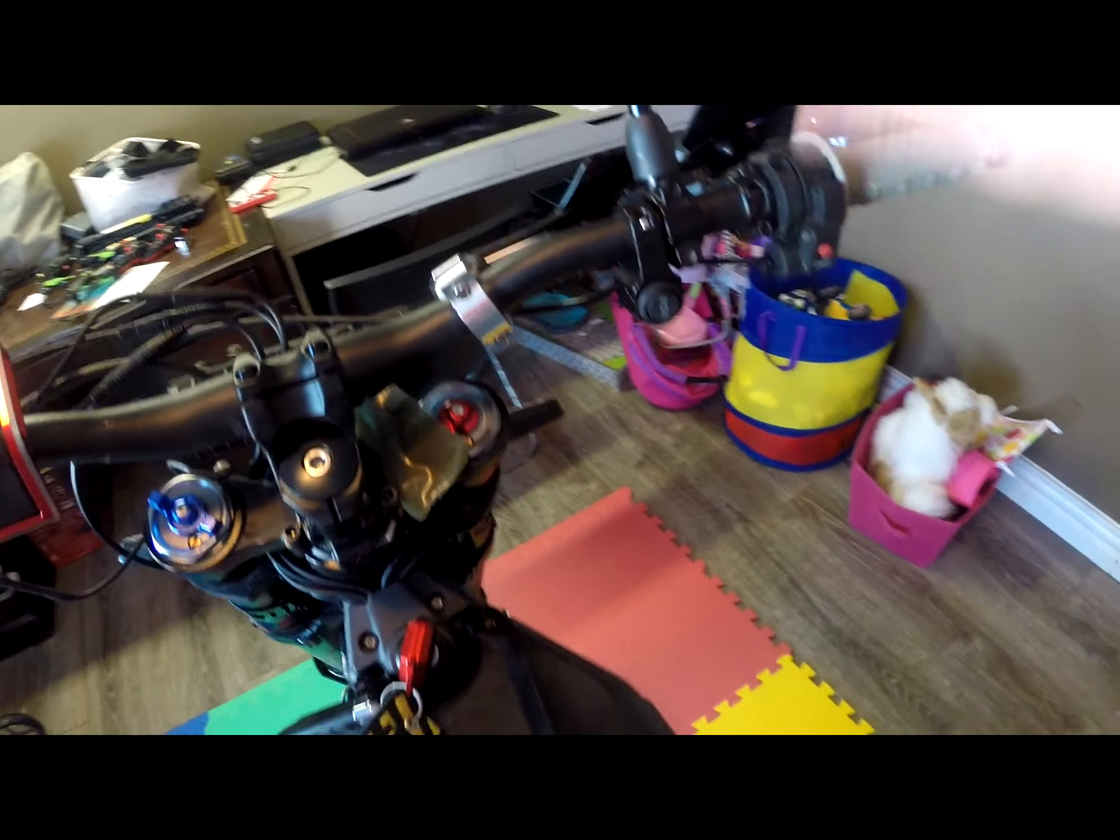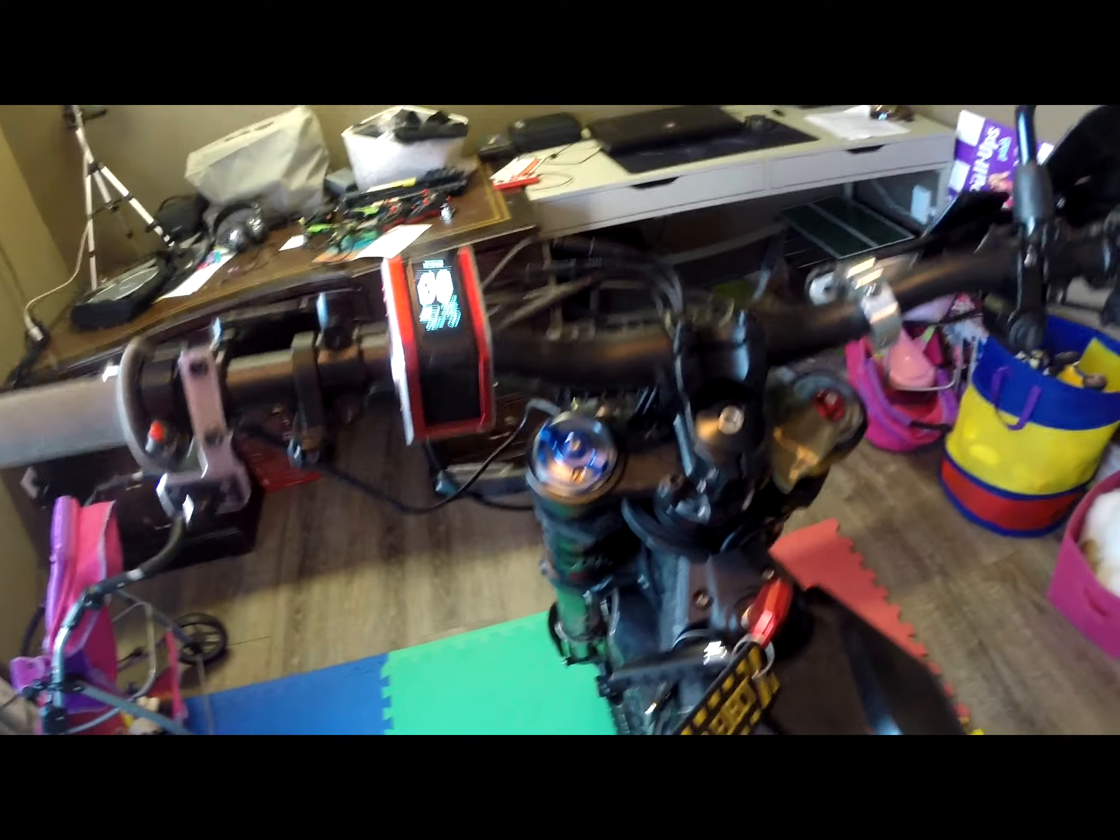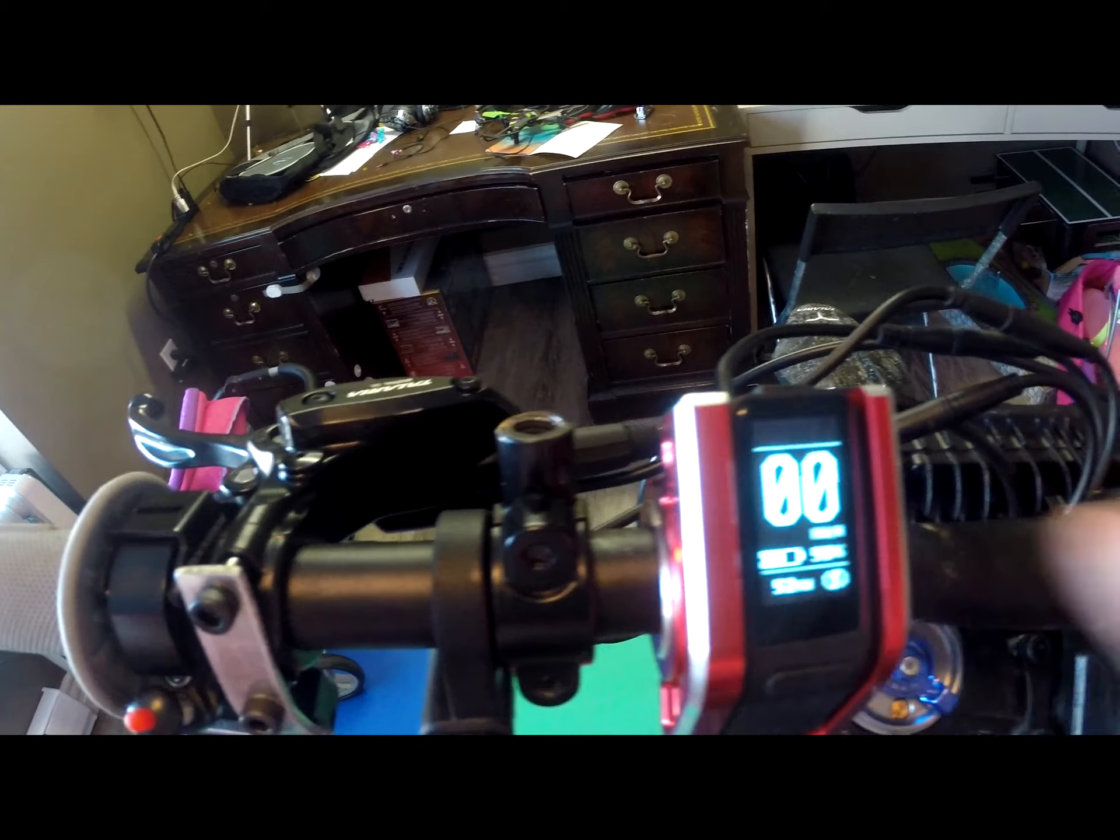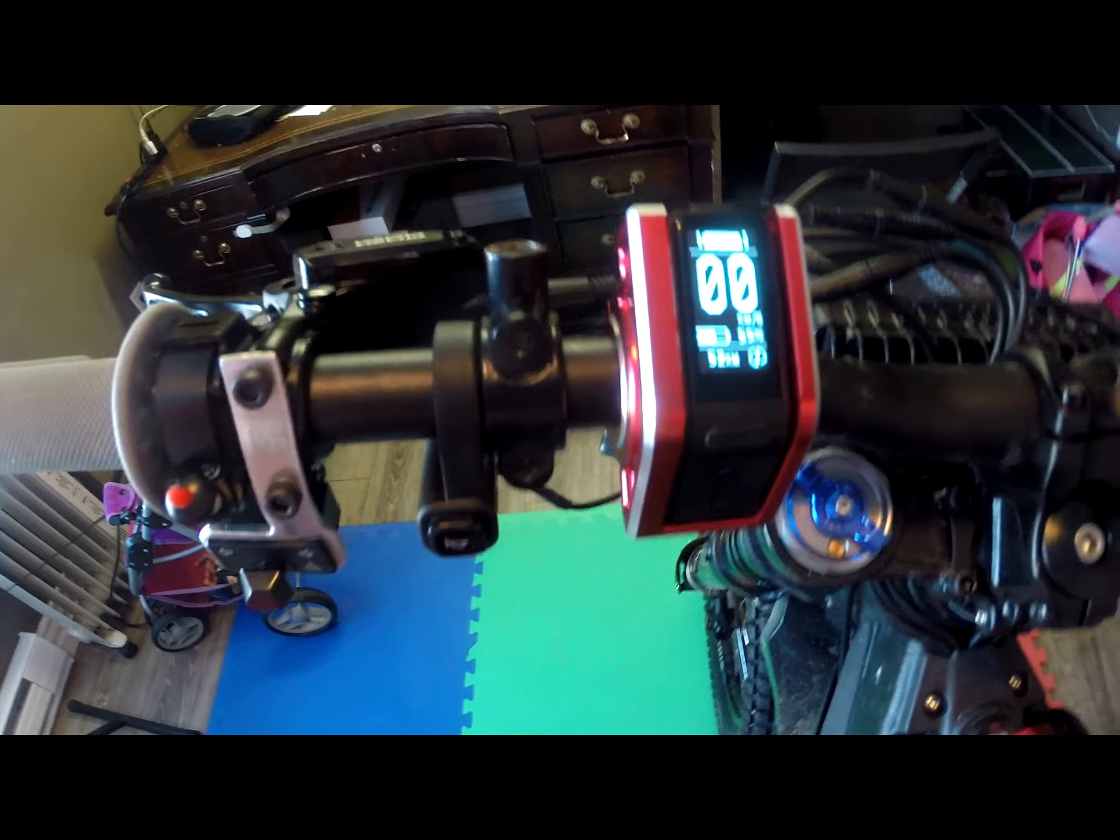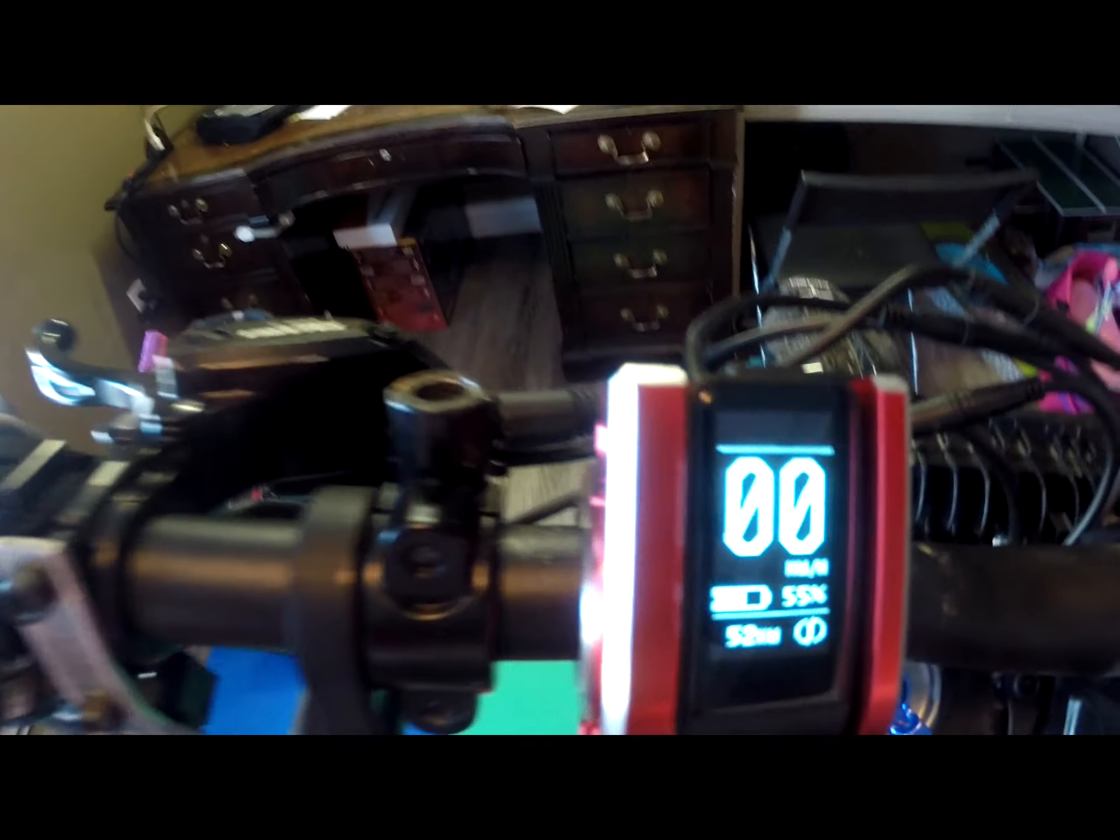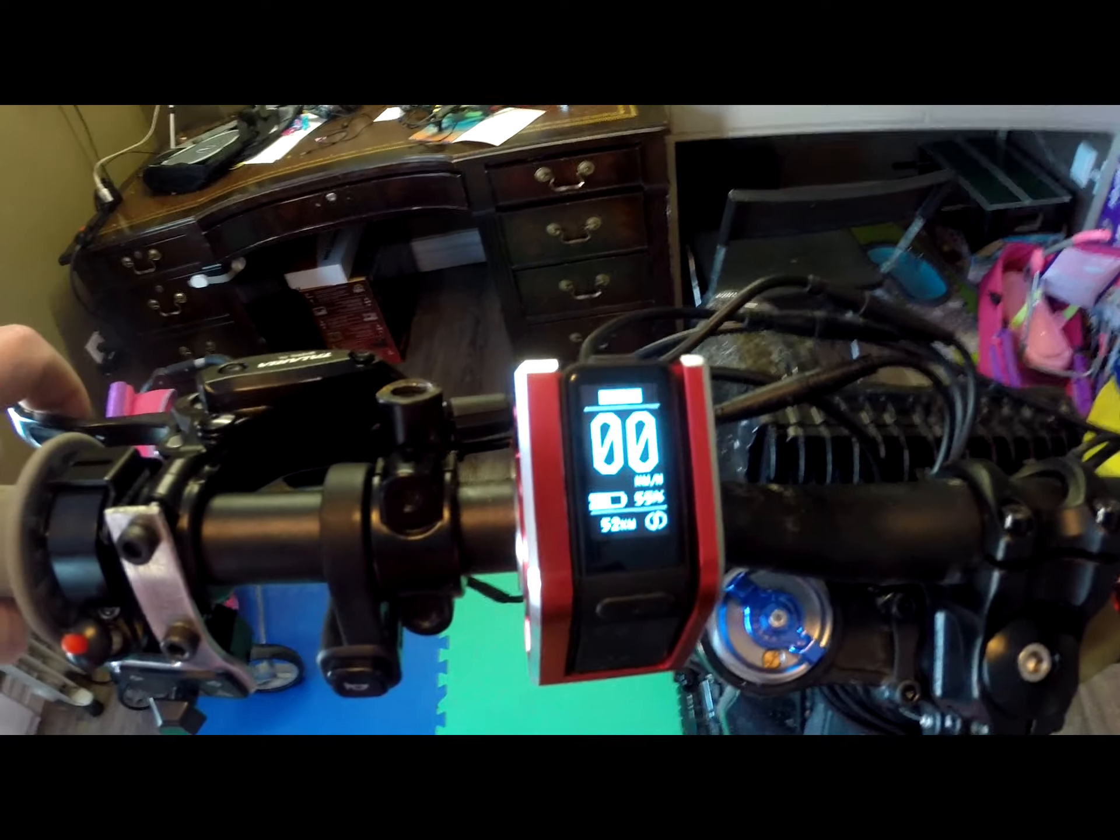When you press the start button nothing changes, kickstand up nothing changes. Let's talk about how the system works. When I put ignition on I have indication wait, and I press start button and now I have ready. Good. When I apply brake, right away I have indication wait.